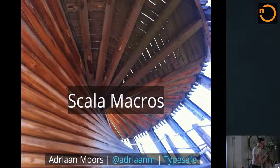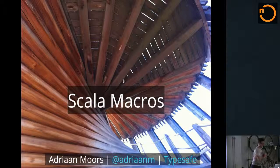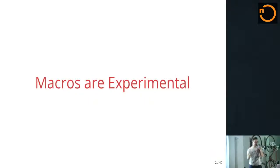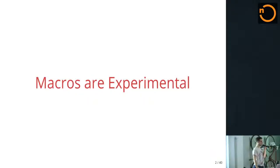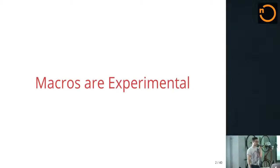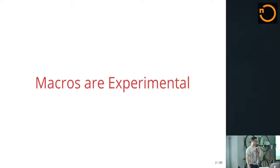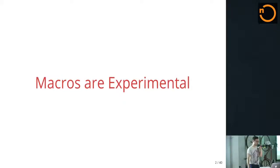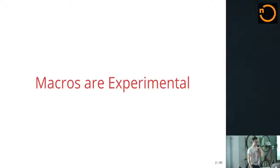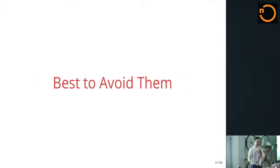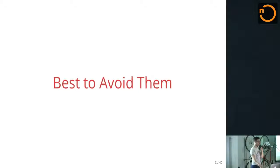So without further ado, Scala macros. As I implied, macros are still experimental. They're experimental for a good reason. I think you can do really cool things with them.